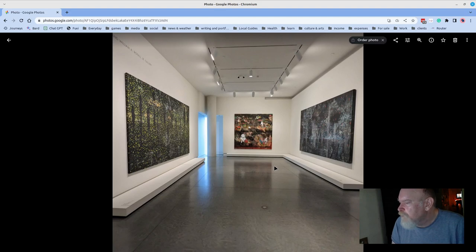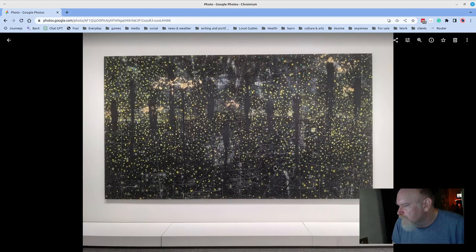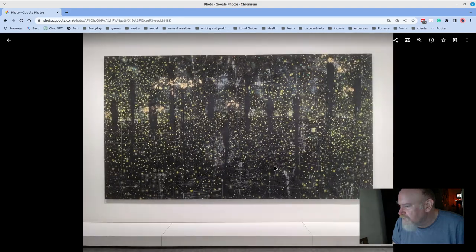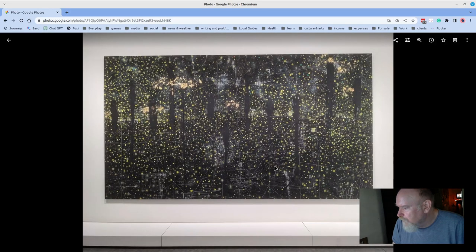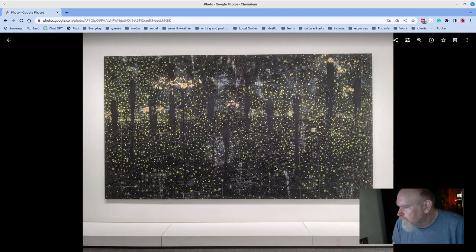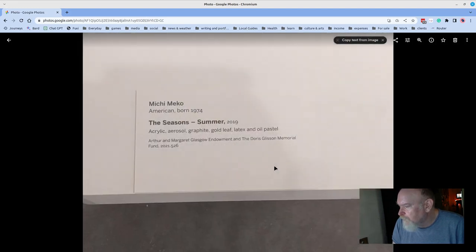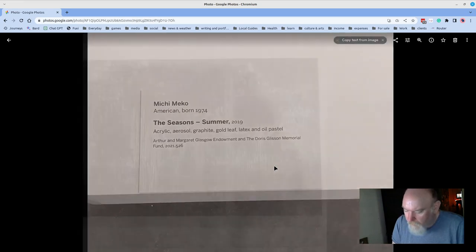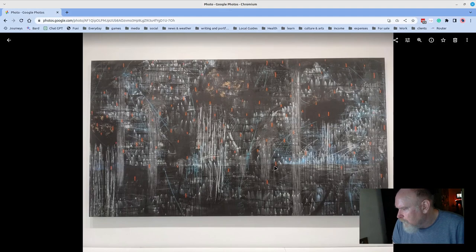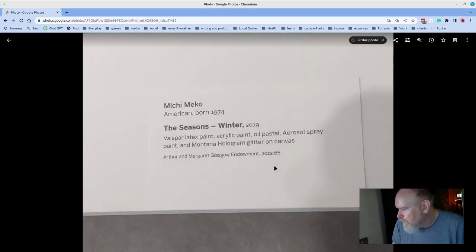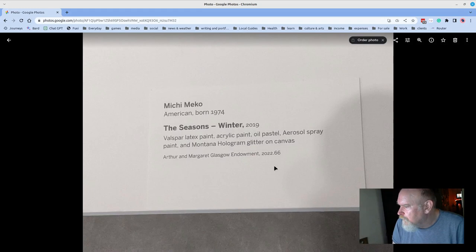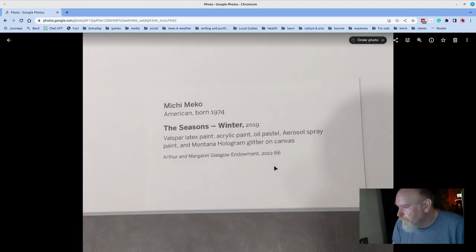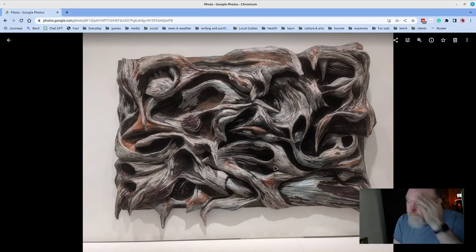These two pieces, the one to the right and the one to the left, are part of a series on seasons by Michi Miko. This is the season summer. You can see the influence of things like wood that appear to be lightning bugs. And then here is winter. 2019. Very recent piece. I think it's beautiful. Both of those pieces are very nice.